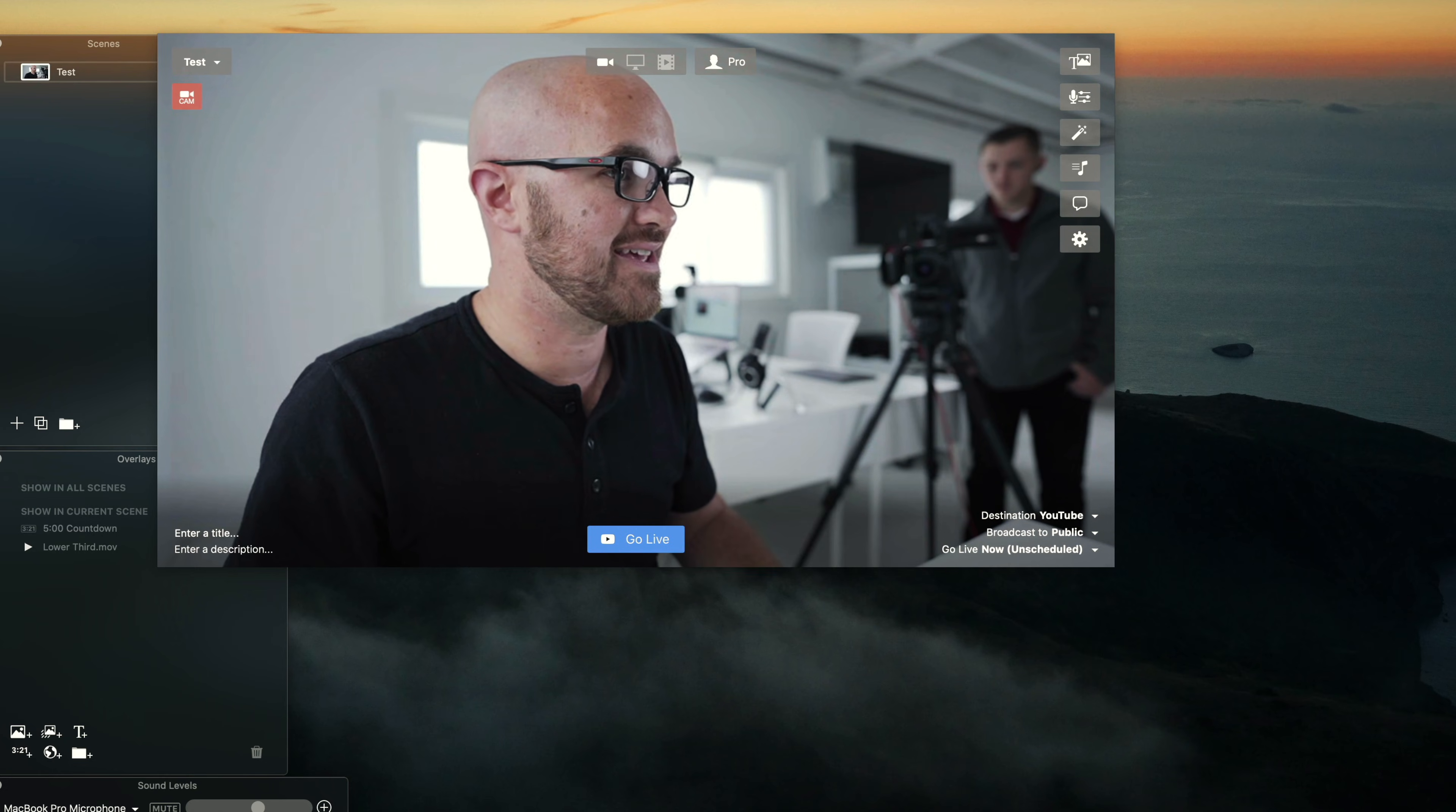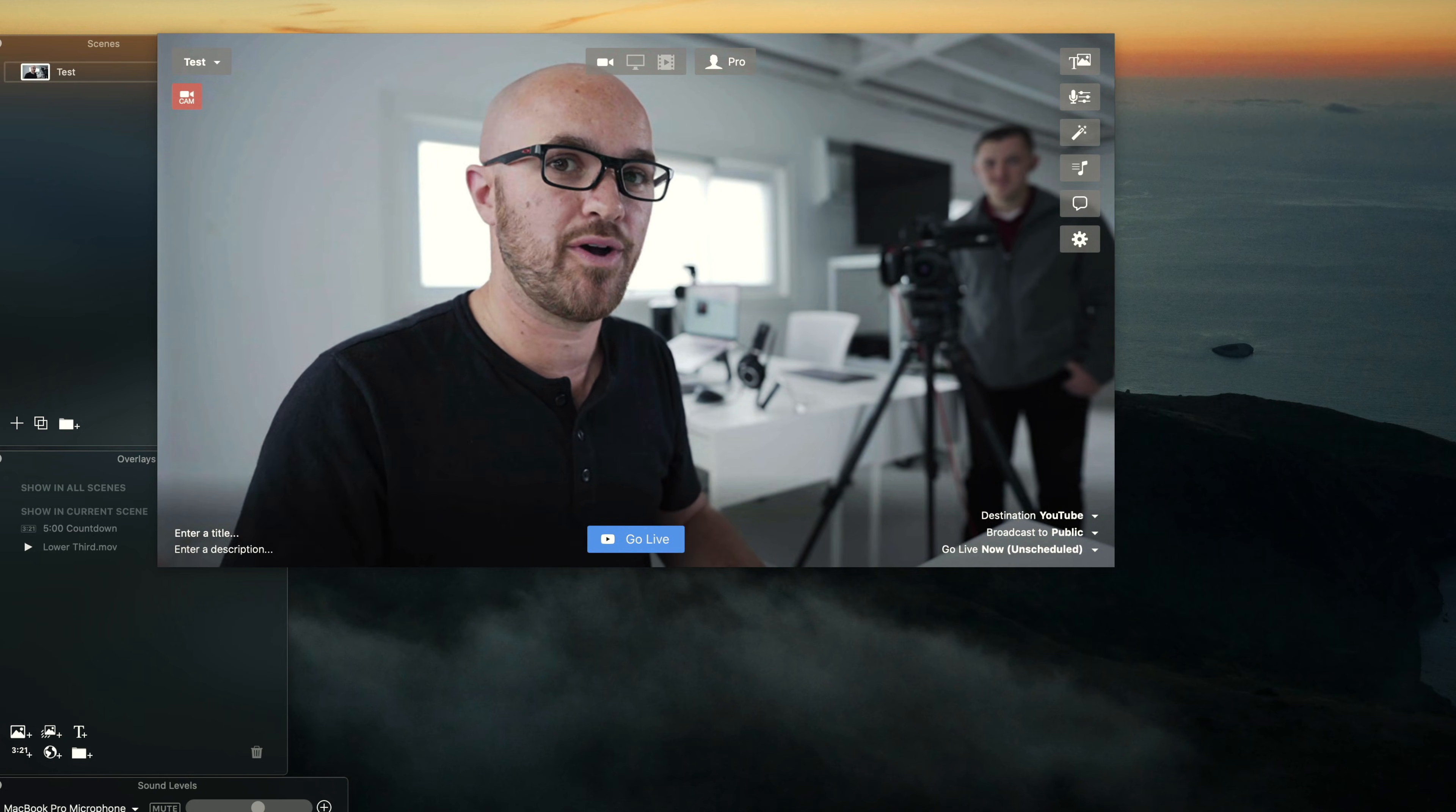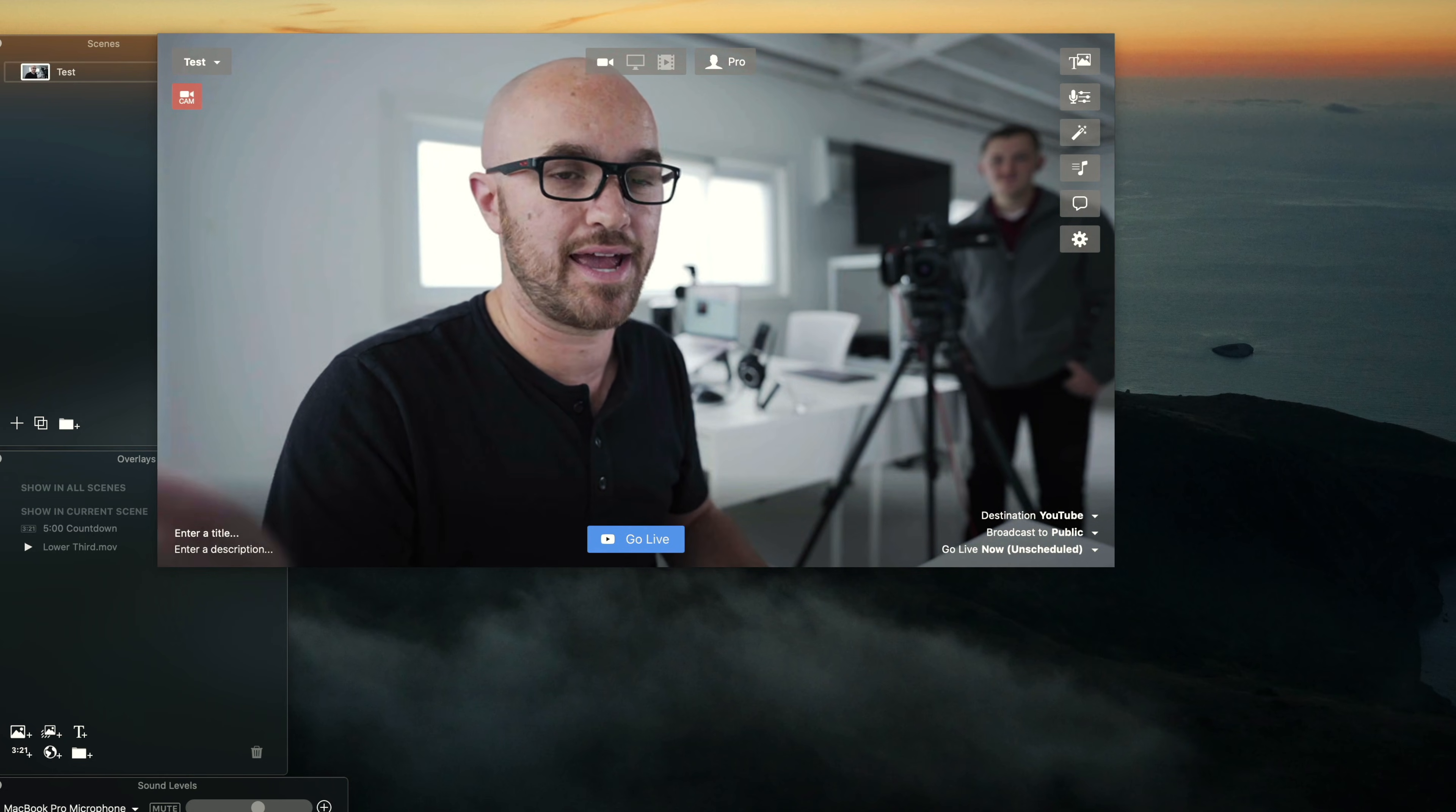The great thing about it is because it just shows up like a webcam, whether you're using a software like Zoom, or you're using a software like Ecamm Live, it works the exact same way. And you can use the camera for no matter what source you want to use.